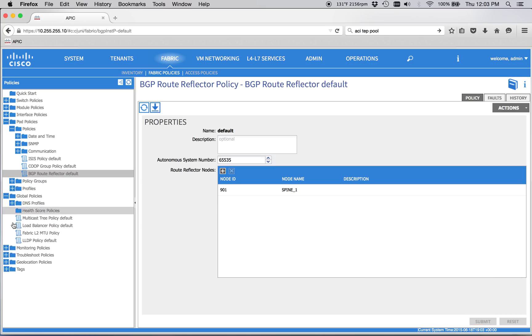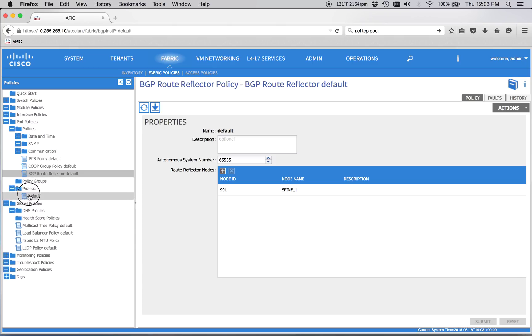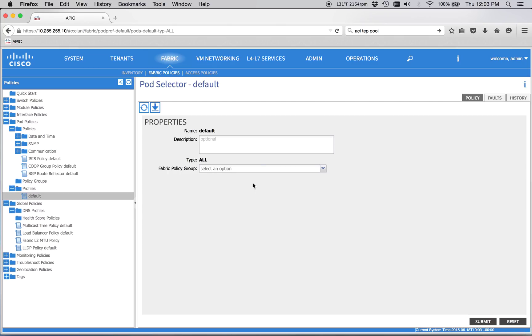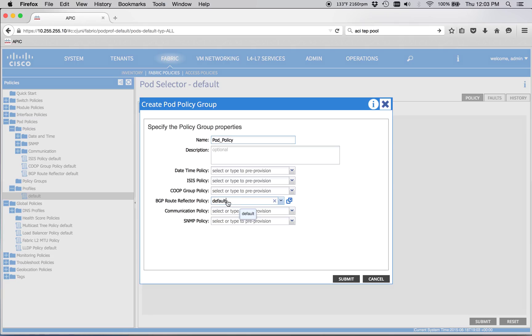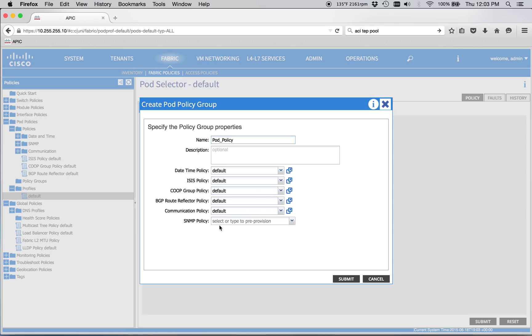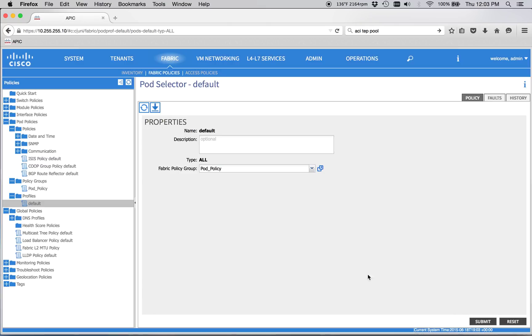And then we go to Policies Profiles Default. And right here we've got to create a pod policy. Go ahead and give it the default BGP policy. We don't have to actually do this, but we'll just go ahead and make everything default just to make it look nice here. Go ahead and submit that.